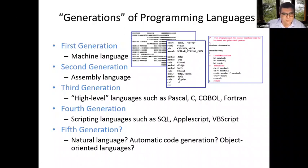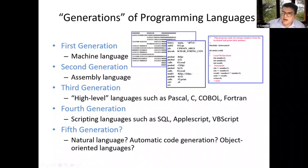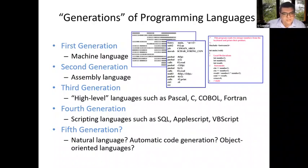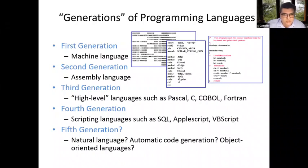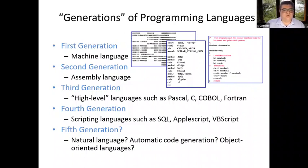That was the first generation of programming languages. The second generation was assembly languages. Only very specialized computer programmers can understand assembly language because it's not very obvious what the computer should do. The third generation brought high-level languages such as Pascal, C, COBOL, and FORTRAN, most of which are still used. C language is very good for system development, and FORTRAN is really good for scientific computations. The fourth generation were scripting languages such as SQL, AppleScript, and Visual Basic Script. I'll be talking about SQL in more detail later.